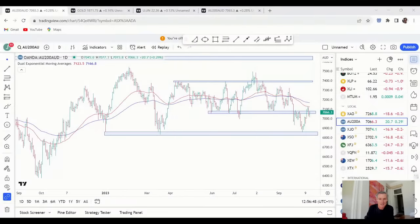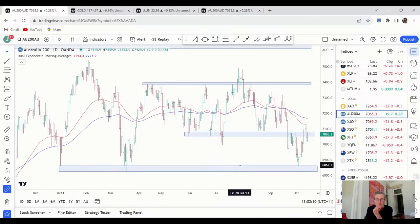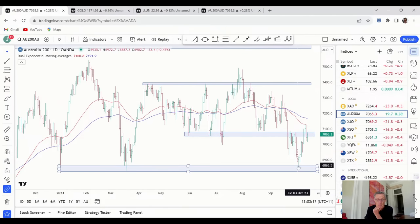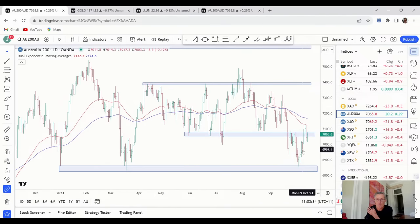Let's get into our first chart — the ASX 200. It's been a really interesting week. Last week we were talking about the potential for a bounce off of support, and we've certainly got that. We got a really strong bounce off this support, which came in around 6,850. The market was very much stretched below the 50 and 100-day moving averages.